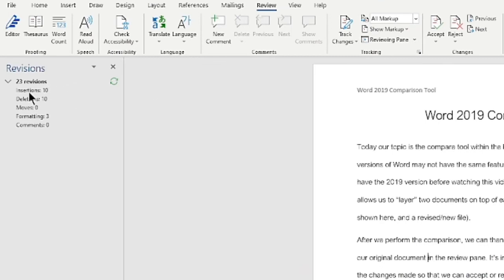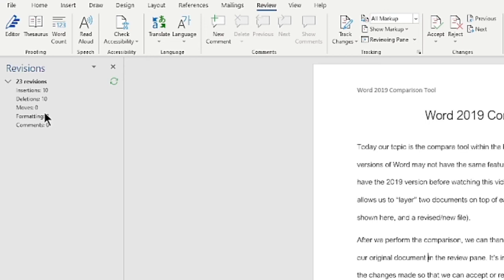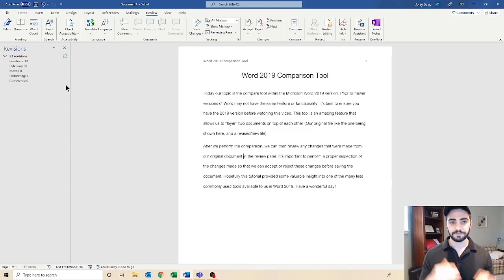Last thing to note as well, we have this revisions pane that opened up that shows us a quick capture of all the revisions that were made. 10 insertions, 10 deletions. Since there were no moves or comments, those are obviously zeros. And it says three formatting changes. So whether it's some spaces, some tabs, maybe some text was changed, font size was changed, all that would calculate under the formatting revisions there.